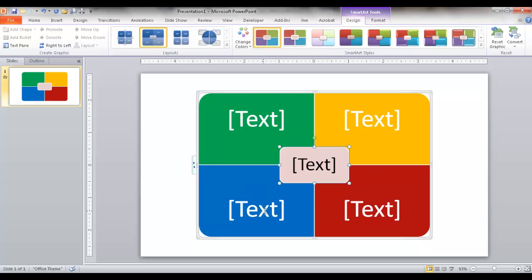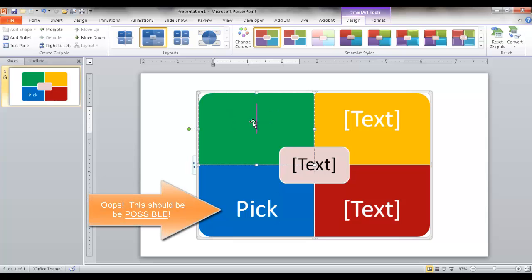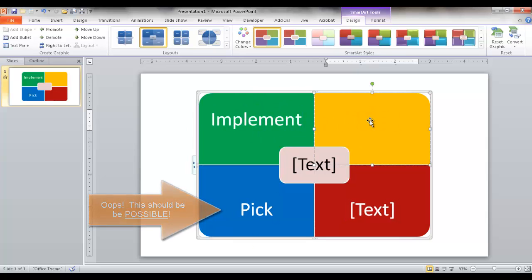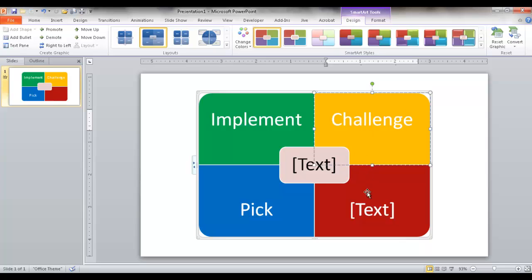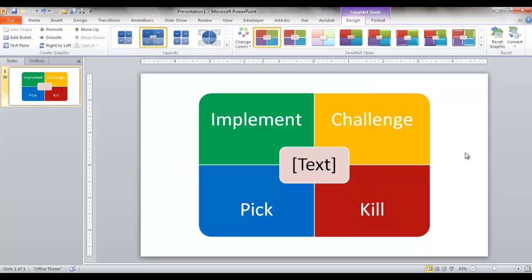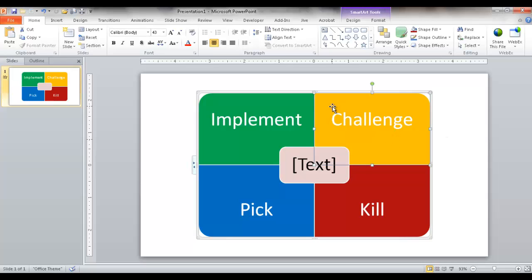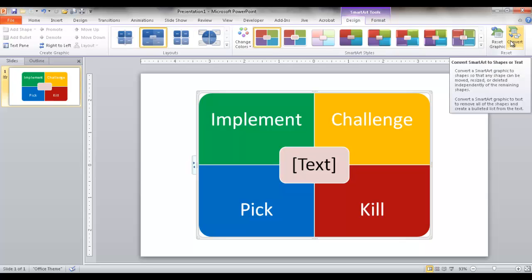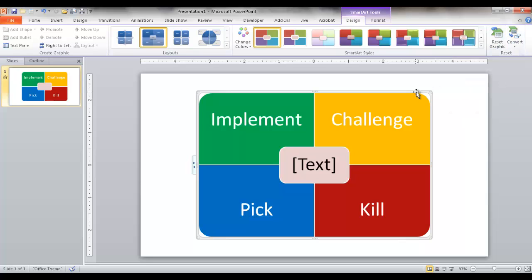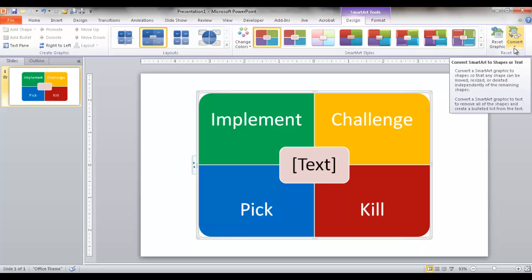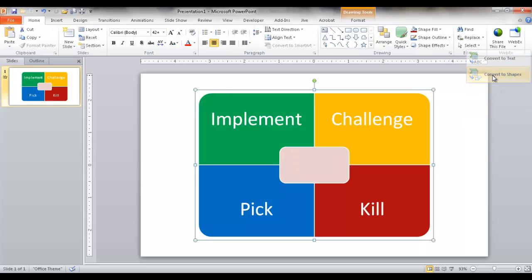Now I'll type the keywords in each quadrant: Possible, Implement, Challenge, and Kill. Once that's done, I'll select the image, go under Format, and convert the SmartArt into shapes and text. You can't do too much with SmartArt in terms of modifying it the way we need, but once we turn it into shapes we can. I'll click Convert to Shapes.